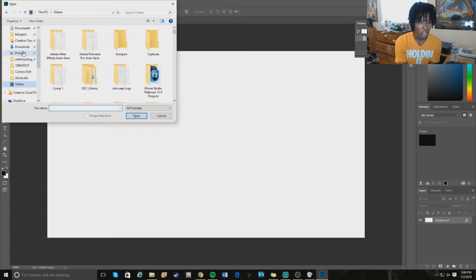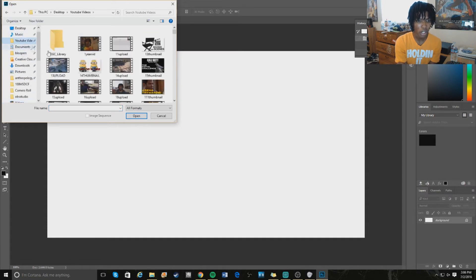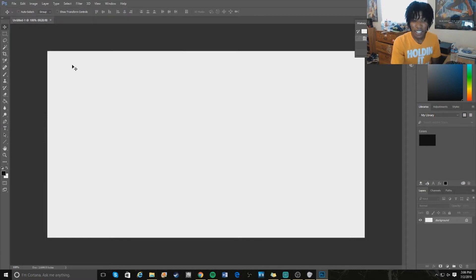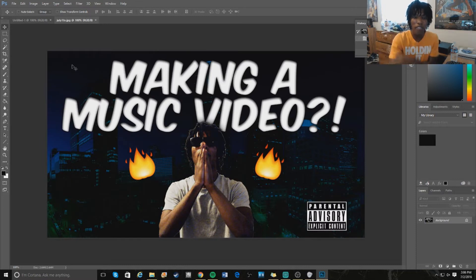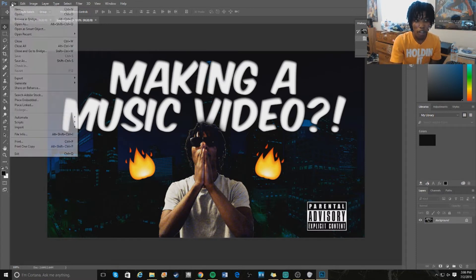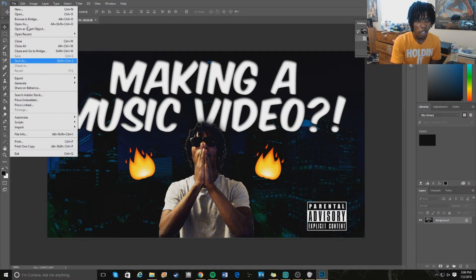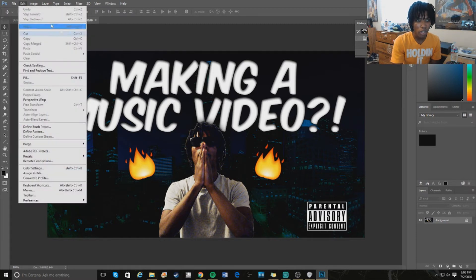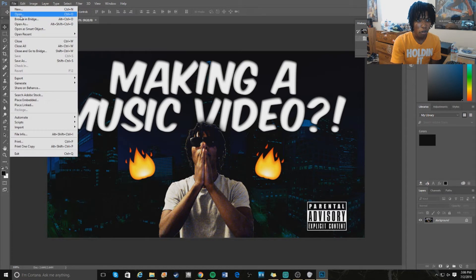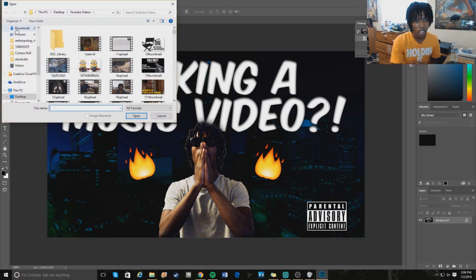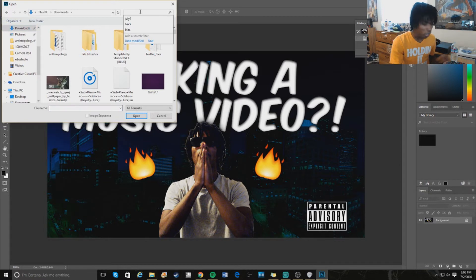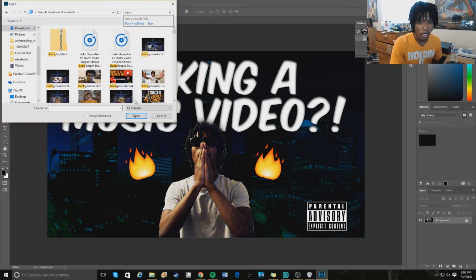You can obviously tell the difference between a Photoshop thumbnail compared to one made with Panzoid. For instance, this is what I made on Photoshop for my music video skit — check it out if you haven't seen it. They're both cool, but Photoshop is a lot better. It's the one people try to get for free or cheap.